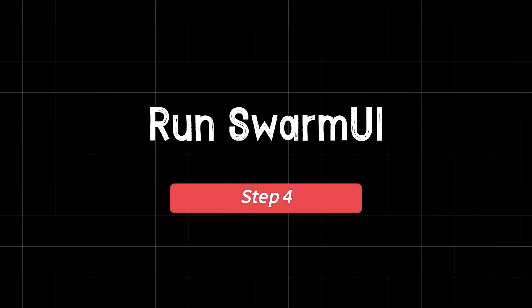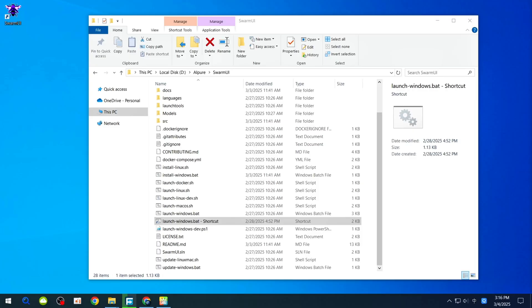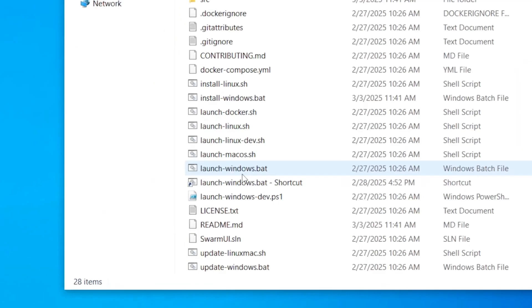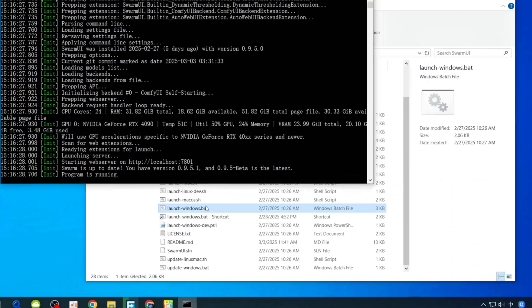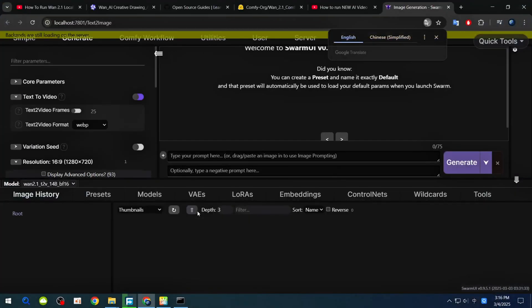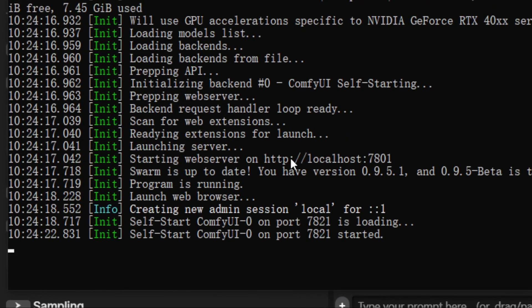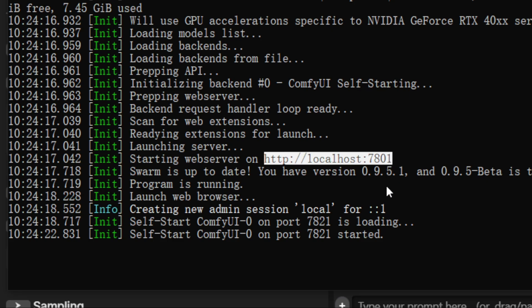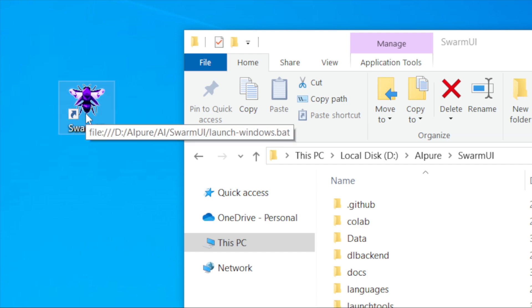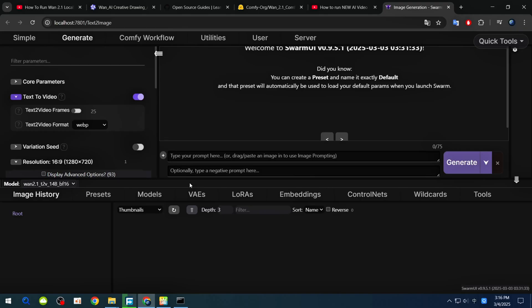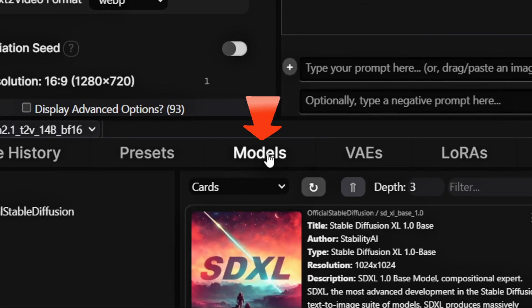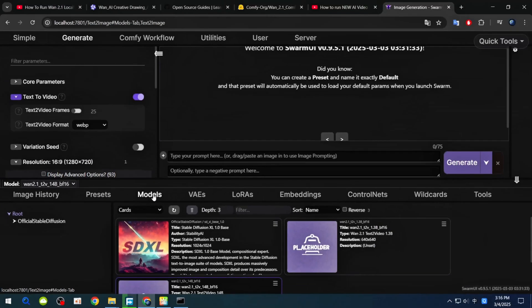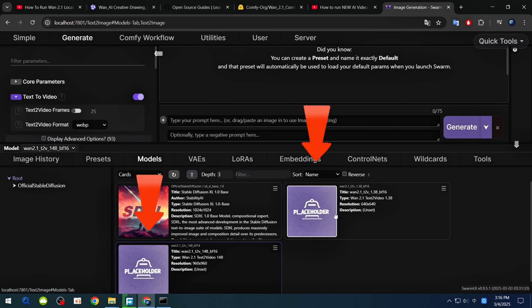Step 4: Run Swarm UI. Now let's run Swarm UI. Inside the Swarm UI folder, double-click launchwindows.bat. This will open a browser page. If it doesn't, you can copy the link from the command window and paste it into your browser manually. If you downloaded the latest version, a startup program, a purple bee, will be automatically created on the desktop after the installation is complete. Before we start, let's check if the models are installed correctly. Click on Models. At the bottom, you should see two new models listed. If they're there, you're good to go.